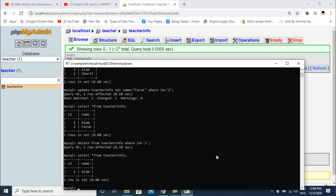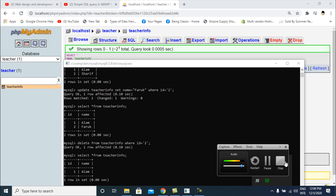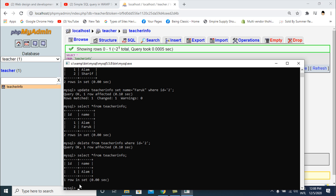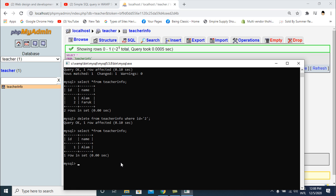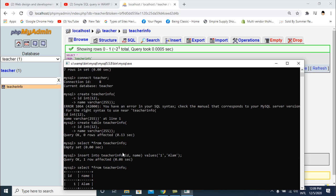One row is deleted. I check the database again and you can see only one row remains. If you want to select all data in your table, use SELECT * FROM teacher_info. If you want to delete the teacher_info table entirely, use DROP TABLE teacher_info — the table is deleted.